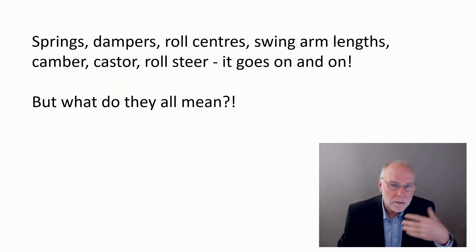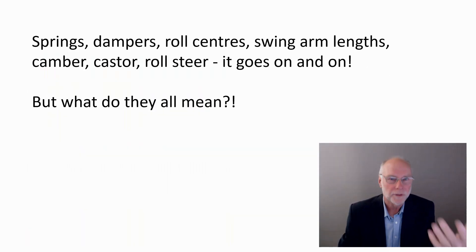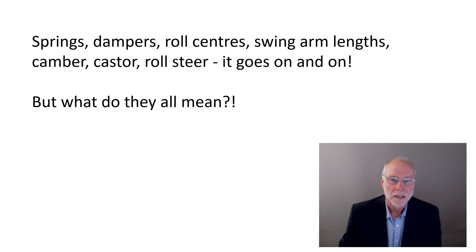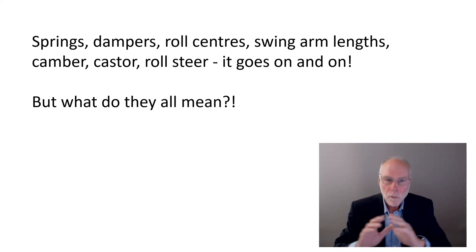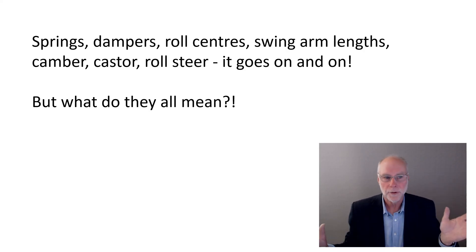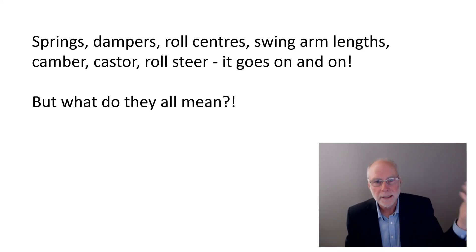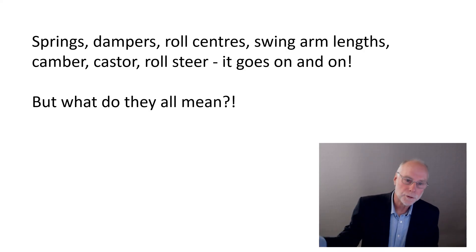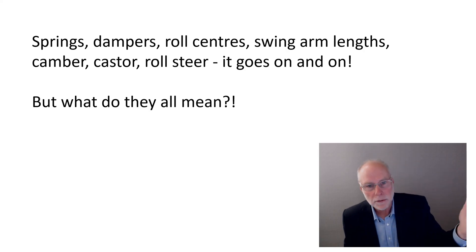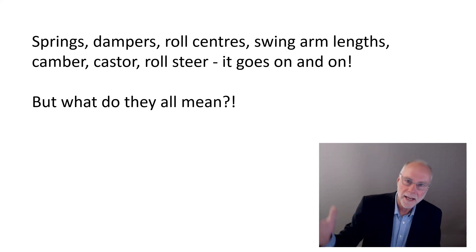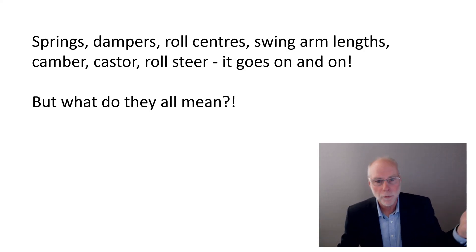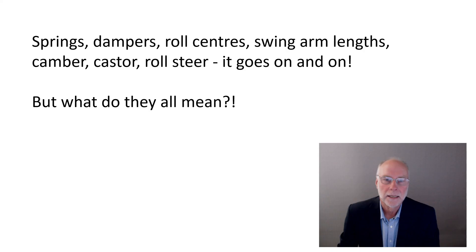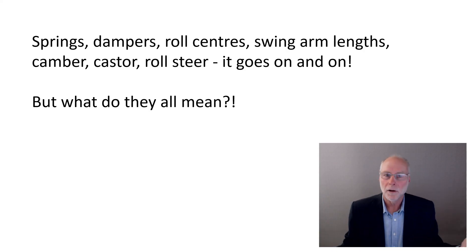When you get involved and interested in car suspension, you're immediately confronted with all these different terms. Springs, dampers or shocks, roll centers, swing arm lengths, camber, caster, roll steer. The list just goes on and on.